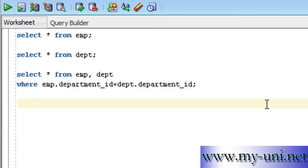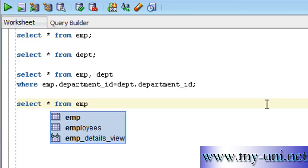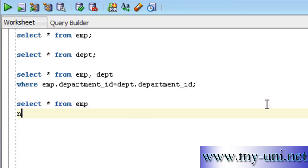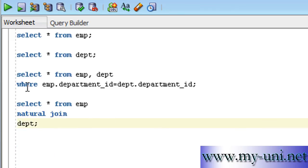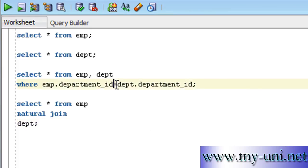And that's how you write this statement: select from EMP natural join DEPT. That is all you have to do. So you don't have to use a where clause. You don't have to use a join condition. You don't have to use an equality operator.